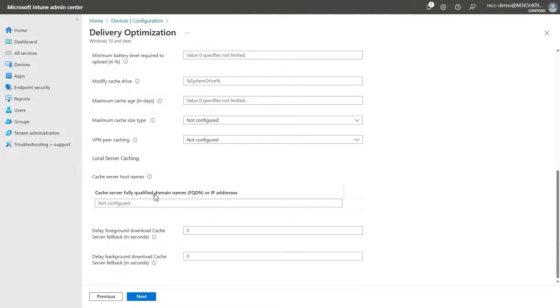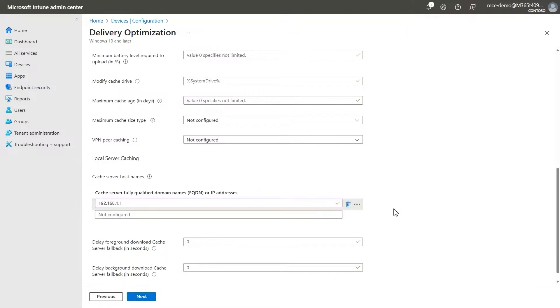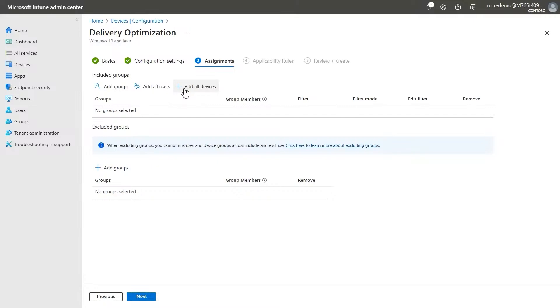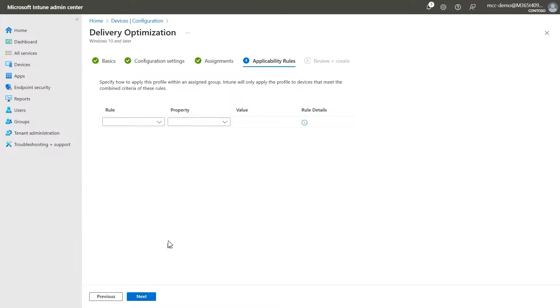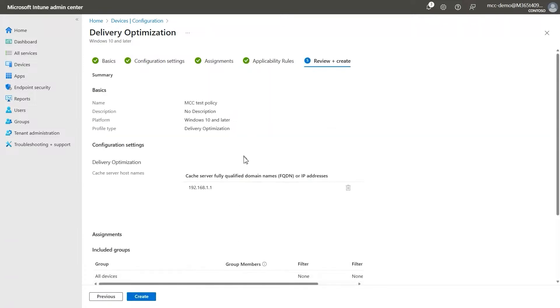Here you provide the cache server fully qualified domain names or IP addresses of your Connected Cache nodes. I'm using a dummy address for the purposes of the demo, but you can use whatever IP address your host machine has. Next, you'll make sure to add the devices or groups that you want to apply this policy to. You'll configure any applicability rules. And finally, you'll review and create your new policy. Once this policy has been deployed to the relevant enterprise managed Windows devices, they will now request content from your Connected Cache node.